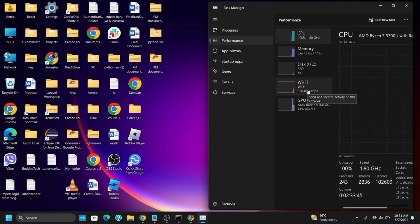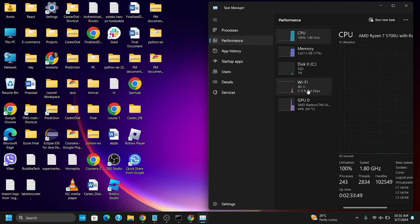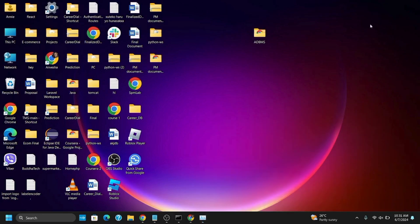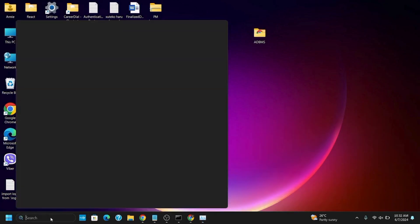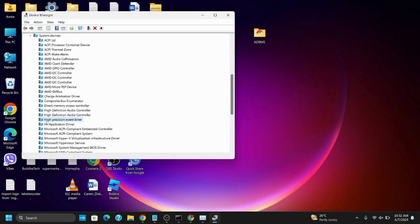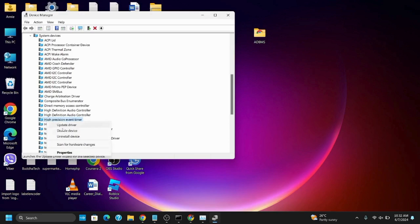The third option is to disable the high precision event timer. For this, you have to go to Device Manager. Click anywhere on the search bar and type in Device Manager and open it. Then after, click on the Windows icon and under system devices, you will see high precision event timer. You can right-click on it and disable. However, if this causes other issues, you have to enable it.